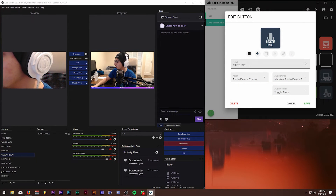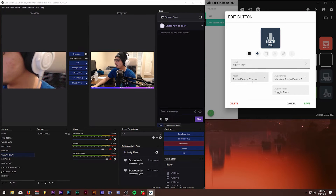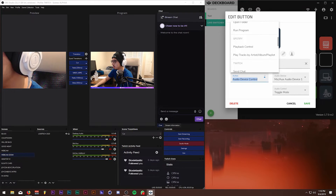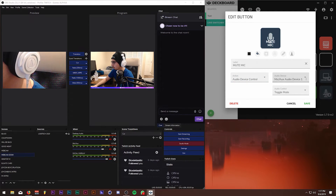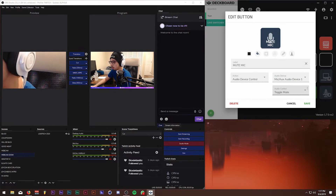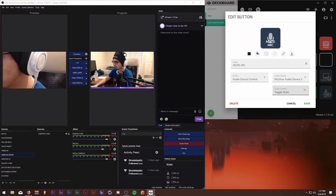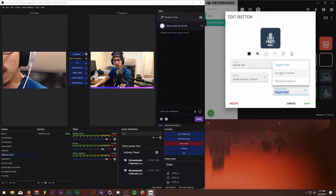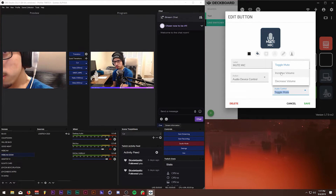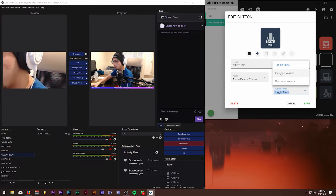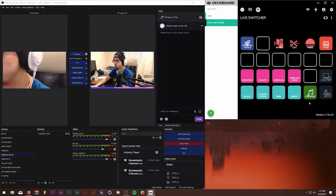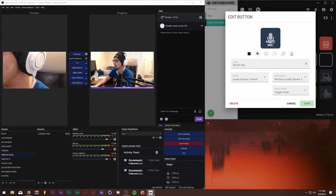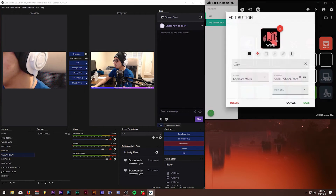For the mute mic button: I labeled it 'Mute Mic,' set the action to 'Audio Device Control' under OBS Studio, selected my microphone device, and set it to 'Toggle Mute.' You can also set it to increase or decrease volume if you're too loud or too quiet. You can technically use this as a makeshift audio mixer.